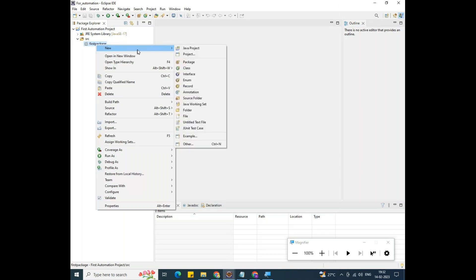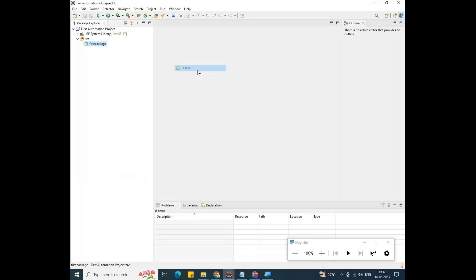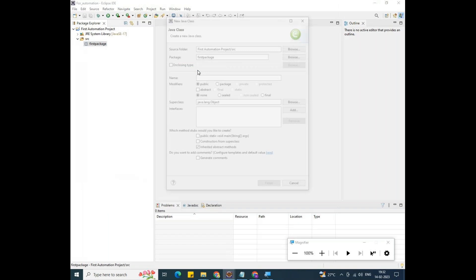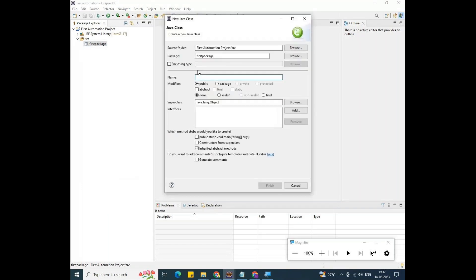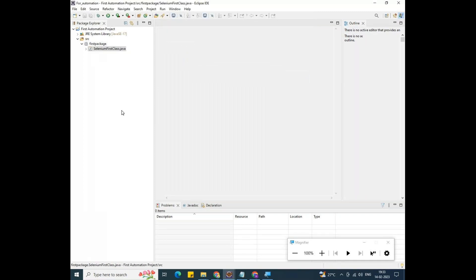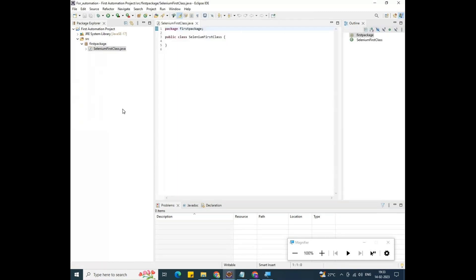Right-click on the package and go to the class option. Click on Class. The class name I'm giving is 'SeleniumFirstClass'. Click Finish. The class environment has been created. I'll zoom in on the class environment so it's visible.